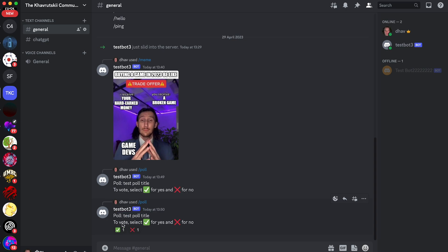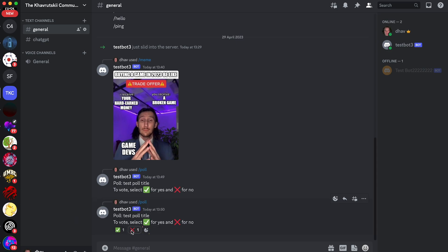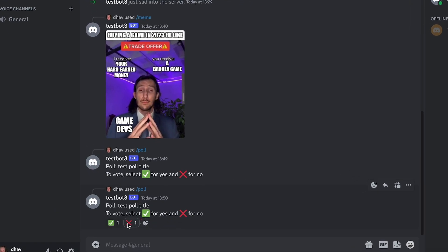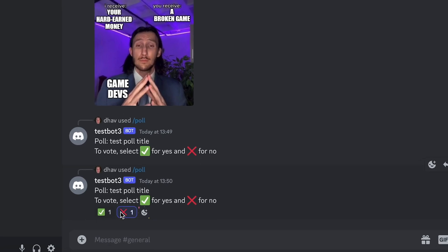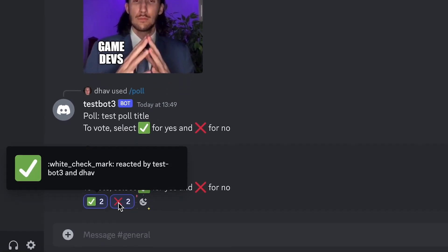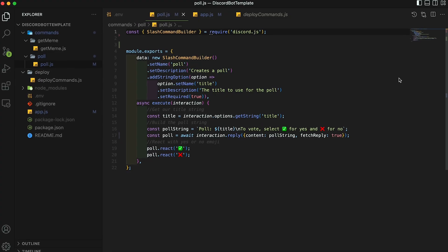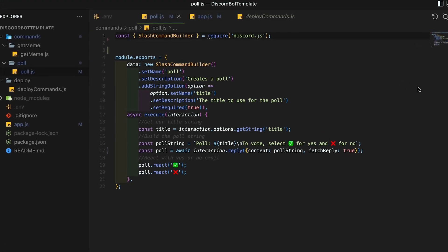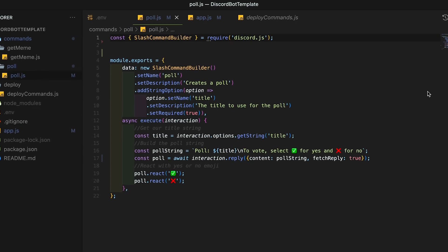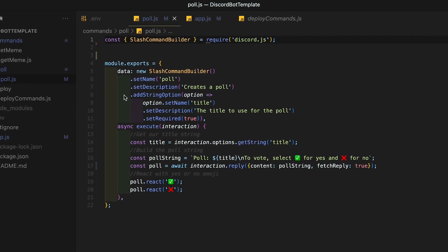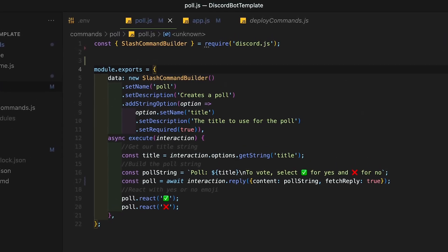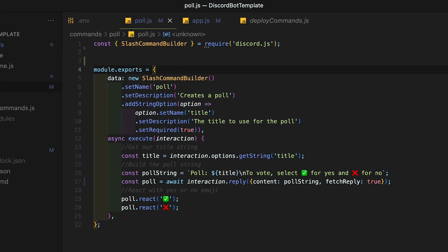You can see that it creates a poll and then with the title, then it says to vote, select the checkmark for yes, and the x for no. And you can see that it starts it. So users can actually click on this and vote. For now, the poll will only have yes or no responses for simplicity. For a challenge, you can add a parameter to change the type of poll as an additional challenge, try to add a parameter called time that will expire the poll, then print out the final votes.